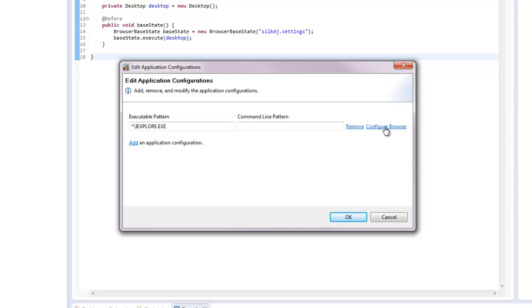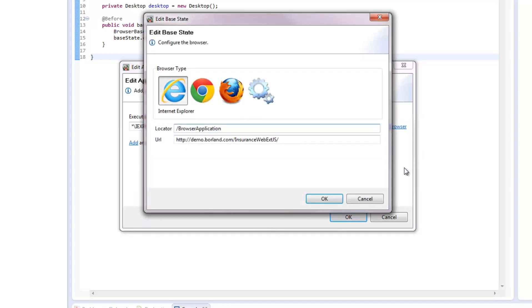I click Configure Browser. I could change the browser type to another browser. I could also change the locator and the URL. I click OK.